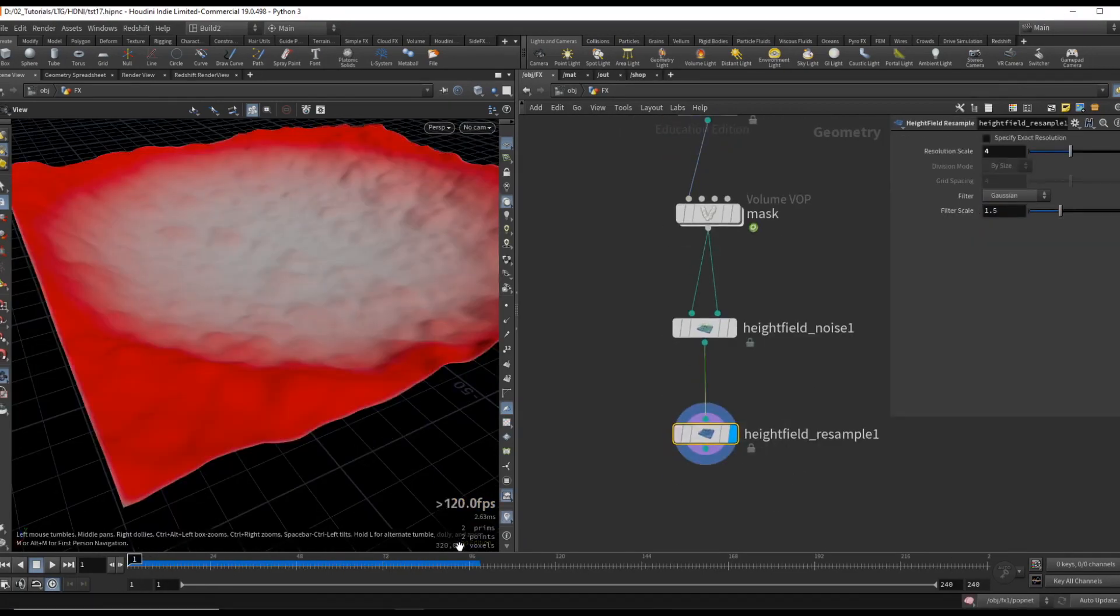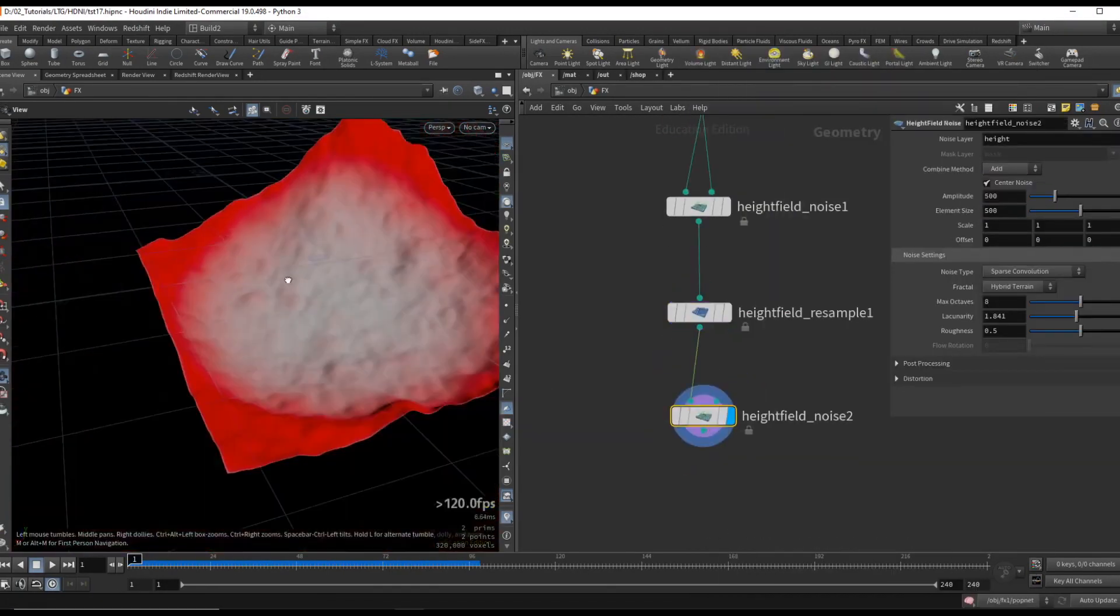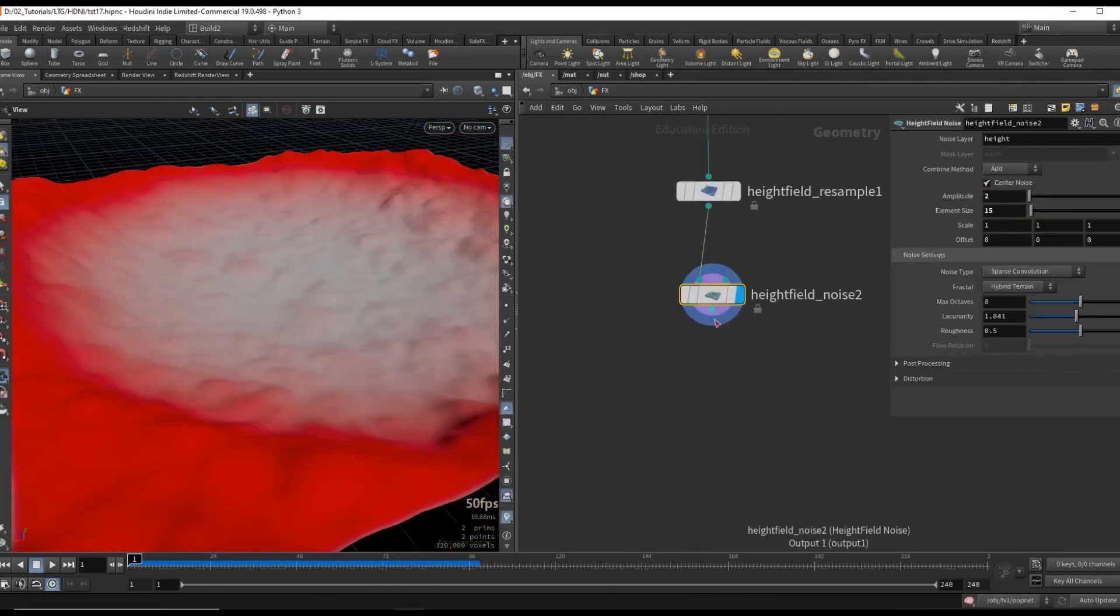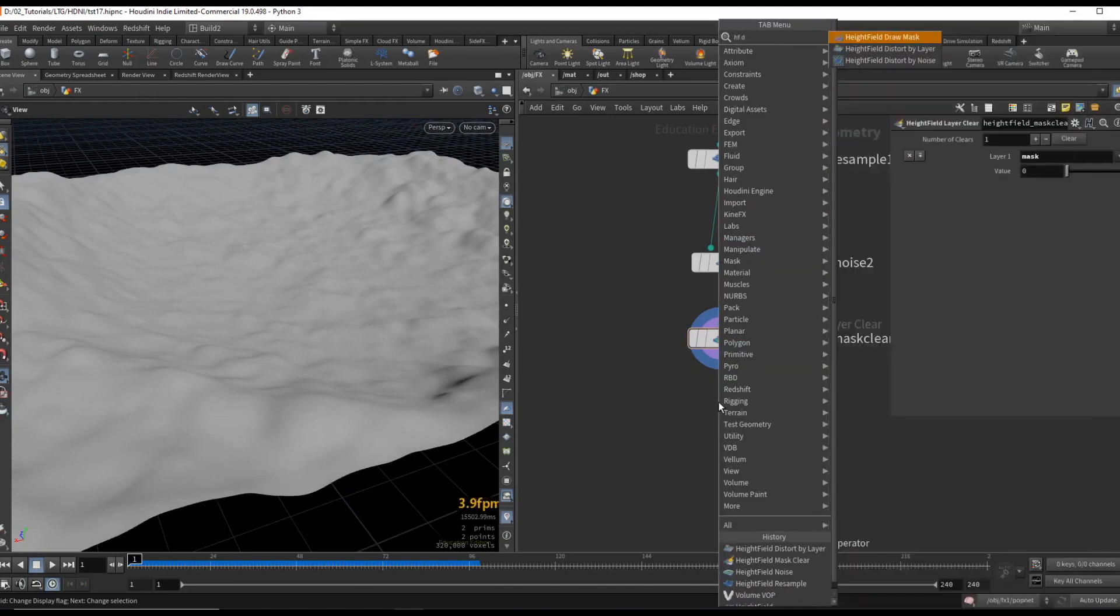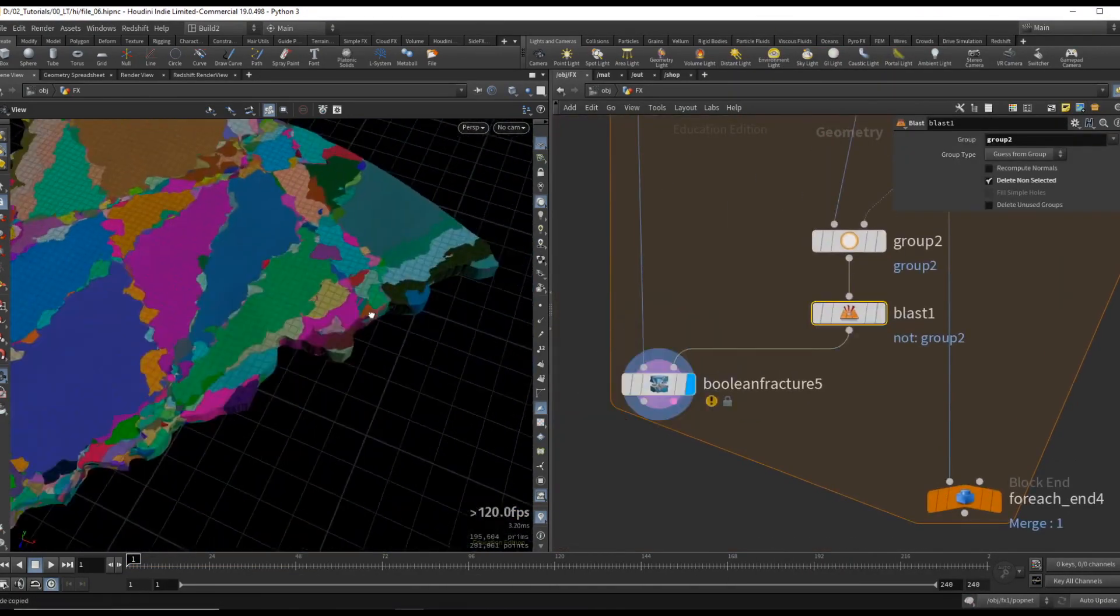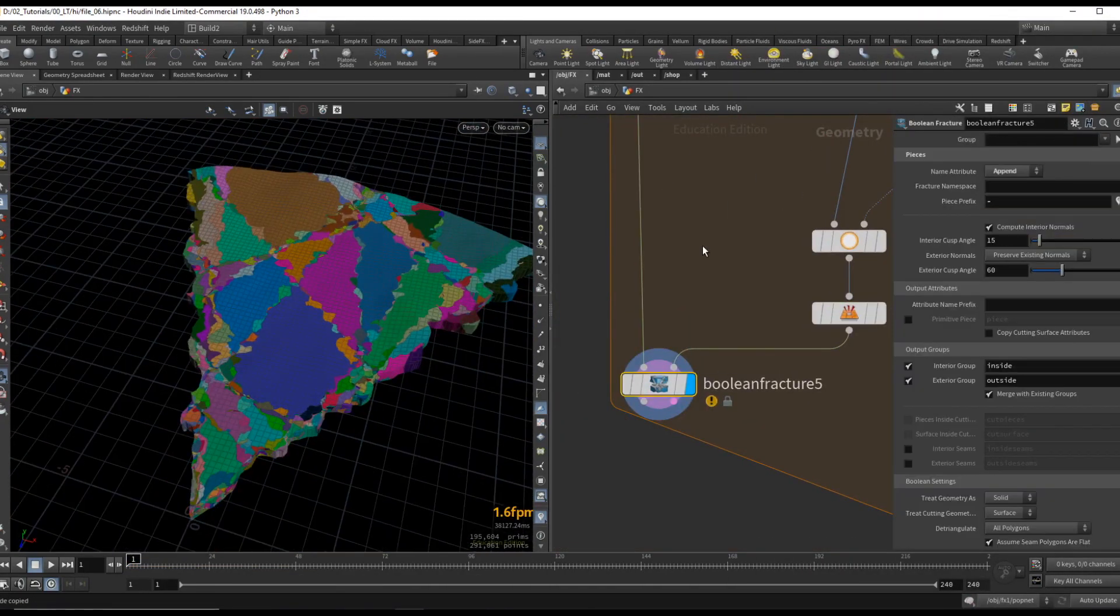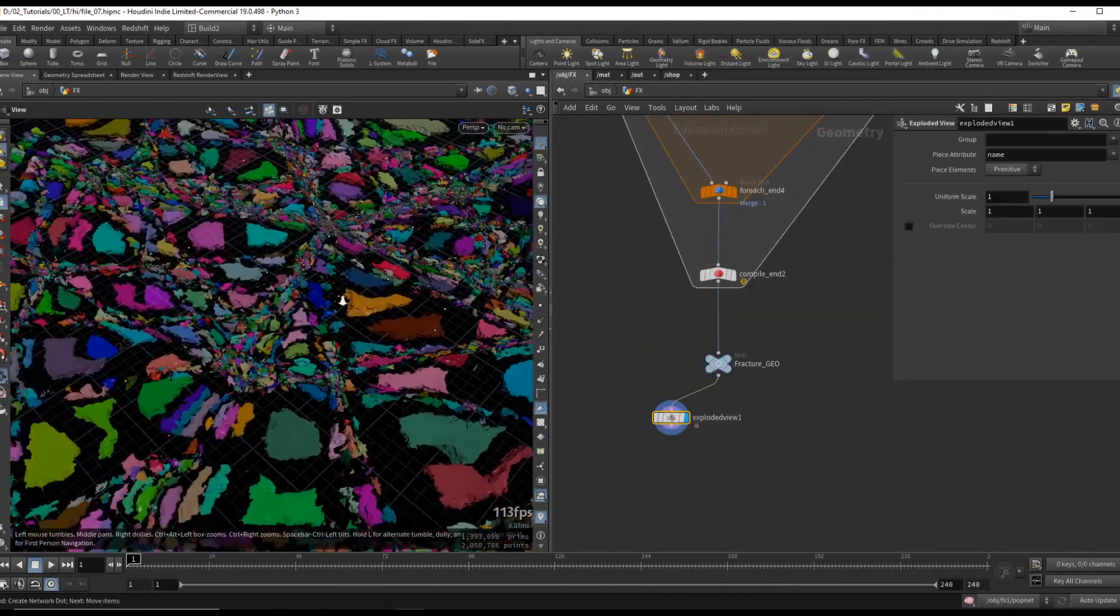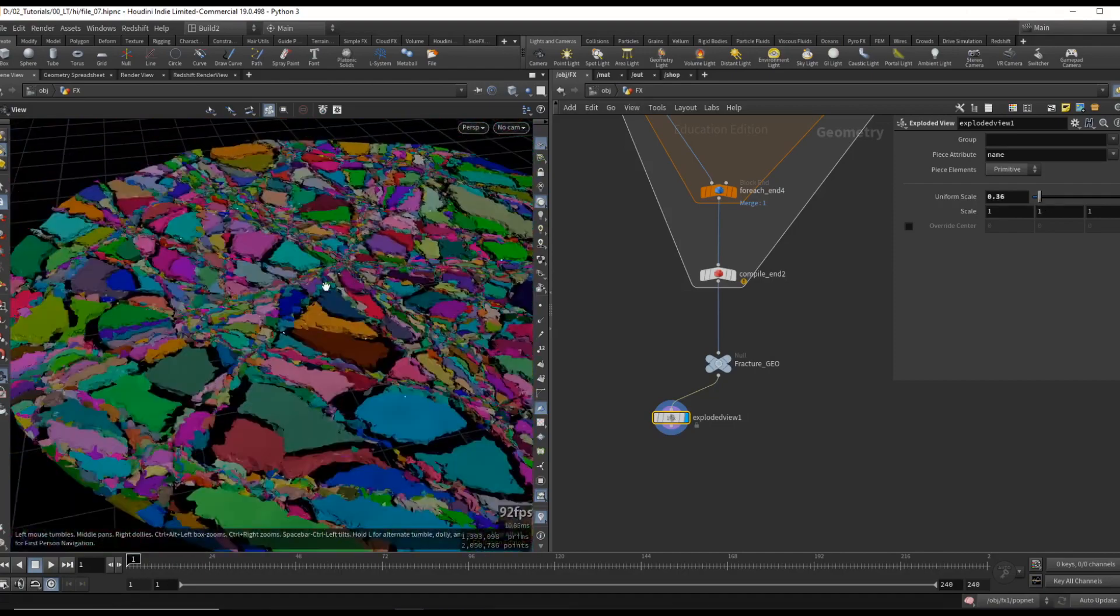We will start by first creating a terrain using the height field workflow. We are going to use multiple cutting techniques to obtain fracture pieces only where we need them.